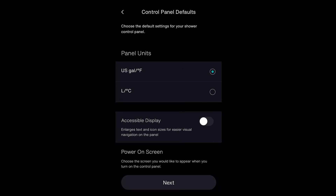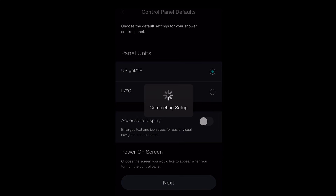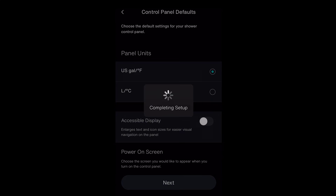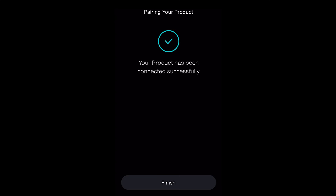Here you can check your default settings for your shower wall controller. Confirm settings are how you want them to be. Congratulations! Your product is now connected and ready to use on the Kohler Connect app.